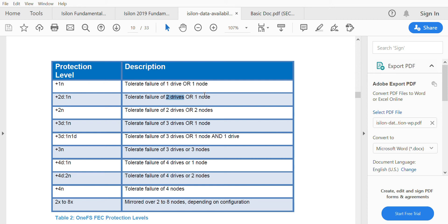Above that, this protection level cannot tolerate failures and will have a loss of data. Protection levels are based on the number of nodes you have in a cluster and the criticality of your data.